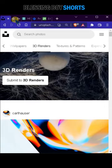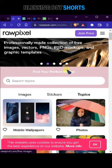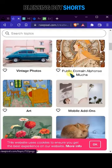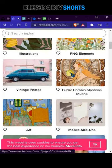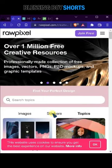ProPixel: this website is also very famous for stock images and graphical content. If you are a graphic designer, this will be very useful for you.